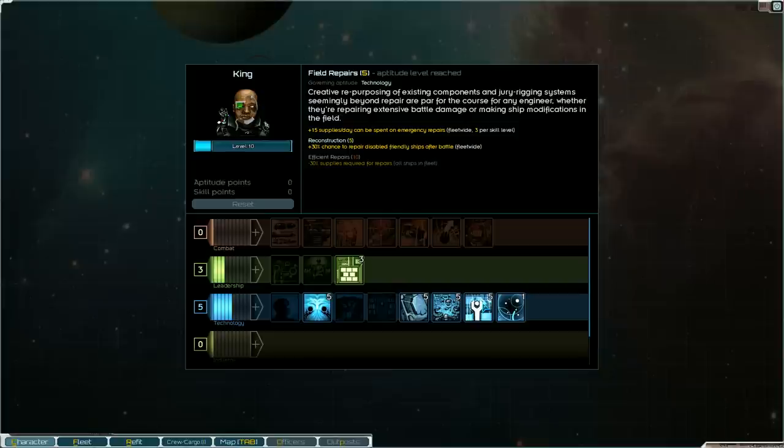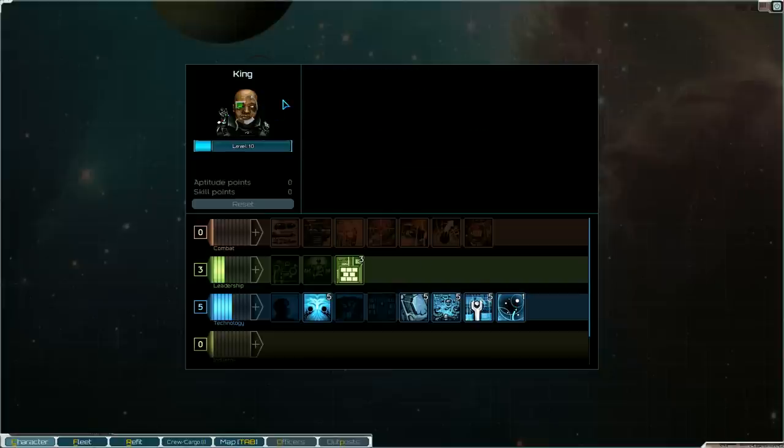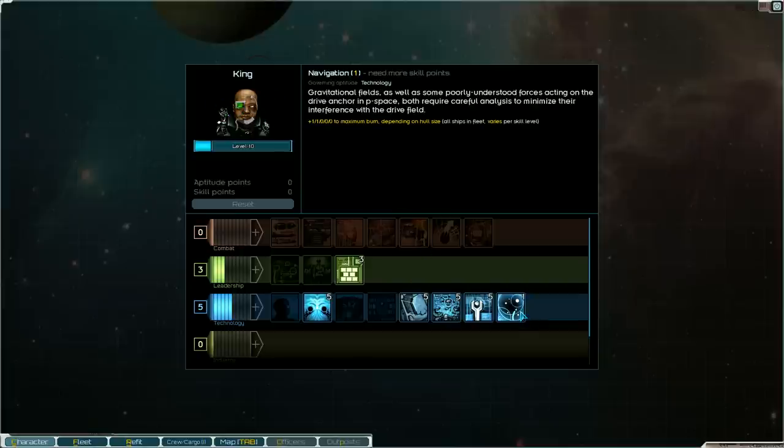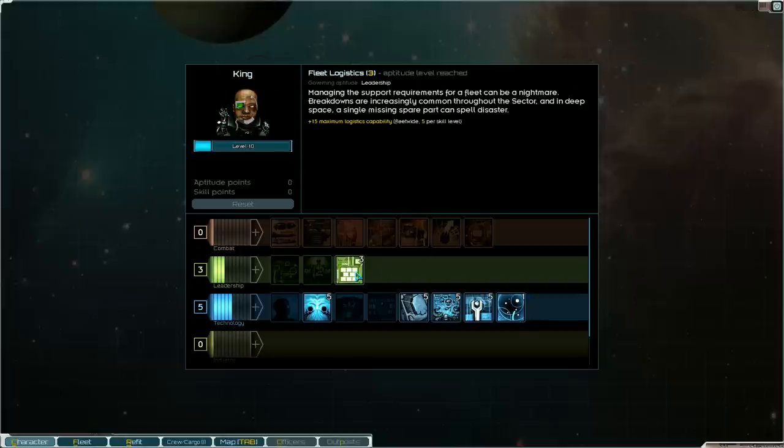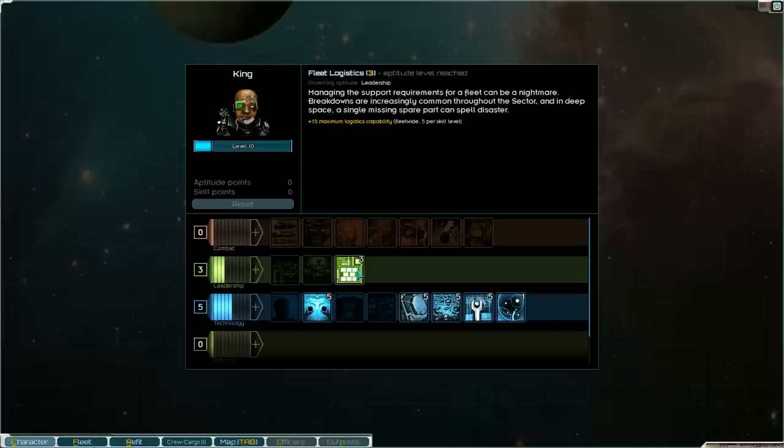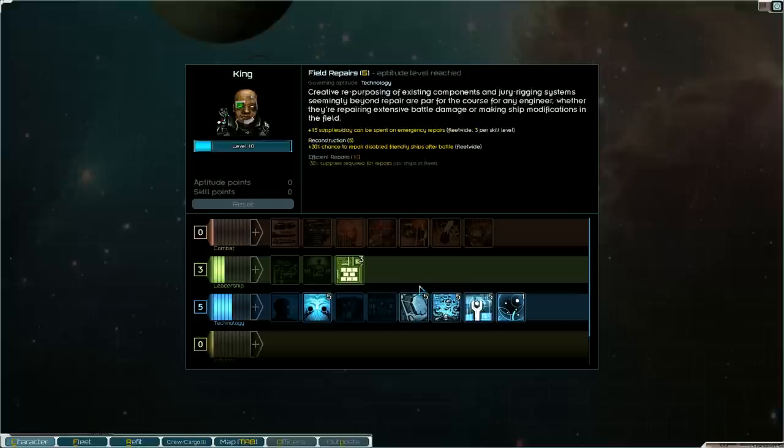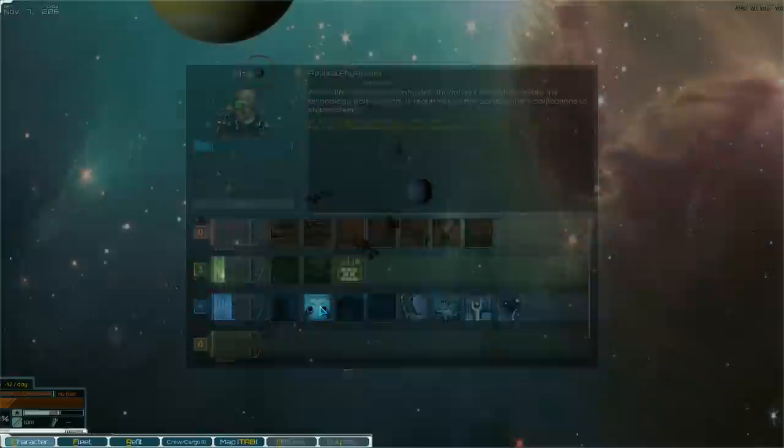I think this mod here, the field repairs, is kind of Zorg-y. I feel that they would be an excellent faction to repair ships that have been disabled just because they're the Zorg, you know. Also I have a Zorg little avatar here. And then we have one into the navigation and then three in the fleet logistics. From here on out I plan to level up logistics because having a hundred logistics is pretty insane as we saw in the shadow yards let's play.